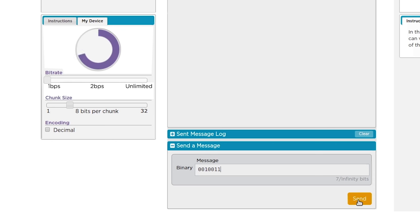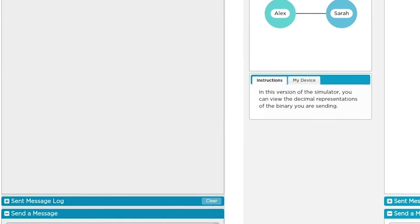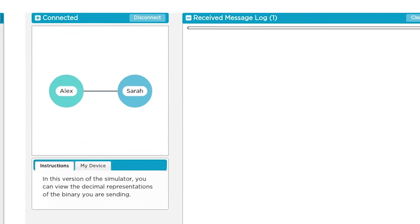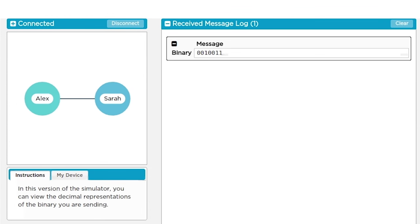So now, when you hit send, everything you typed in the queue will be sent out at the bitrate you select. It can go a lot faster now. You or your partner don't have to do anything to receive a message. When the message comes in, it will just show up in the received message log.